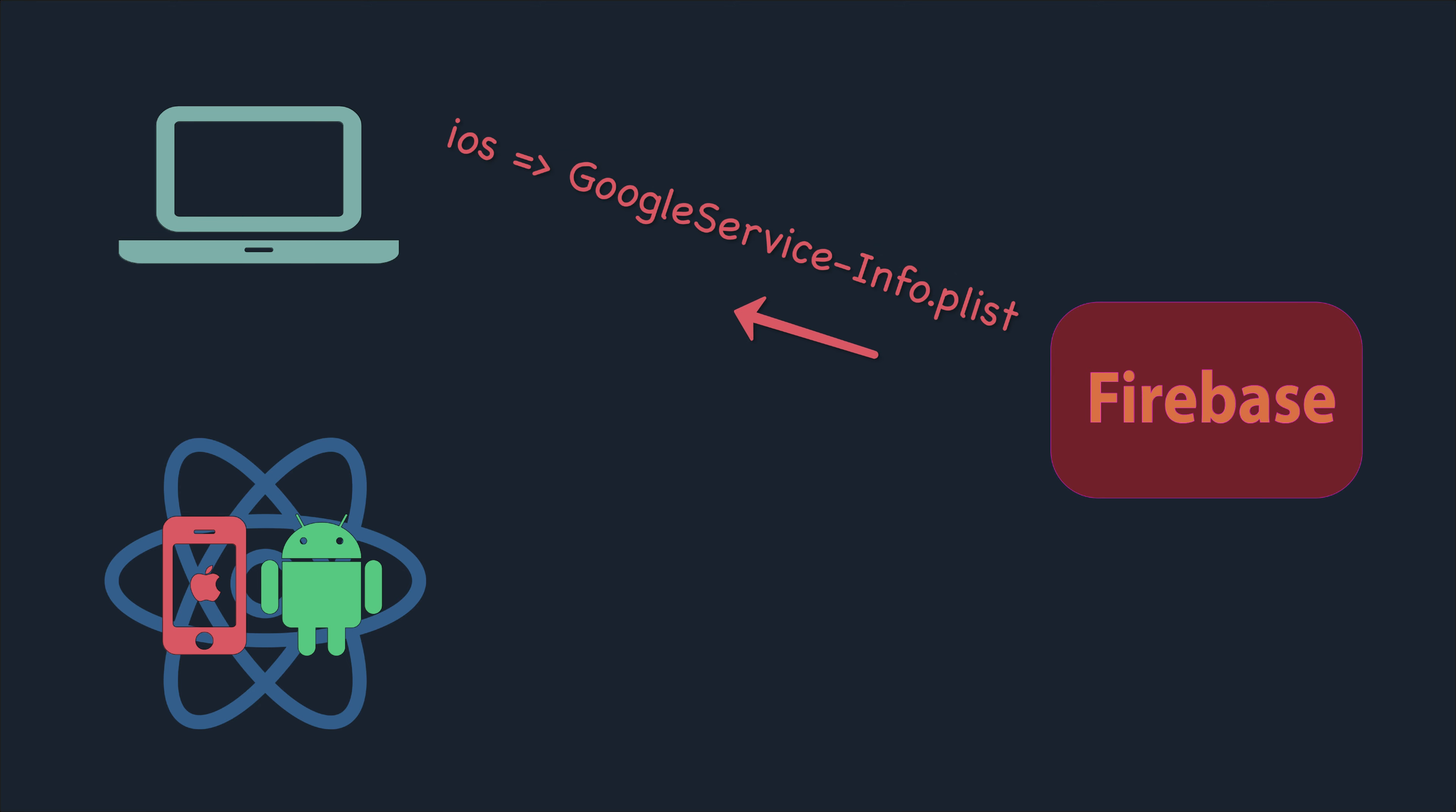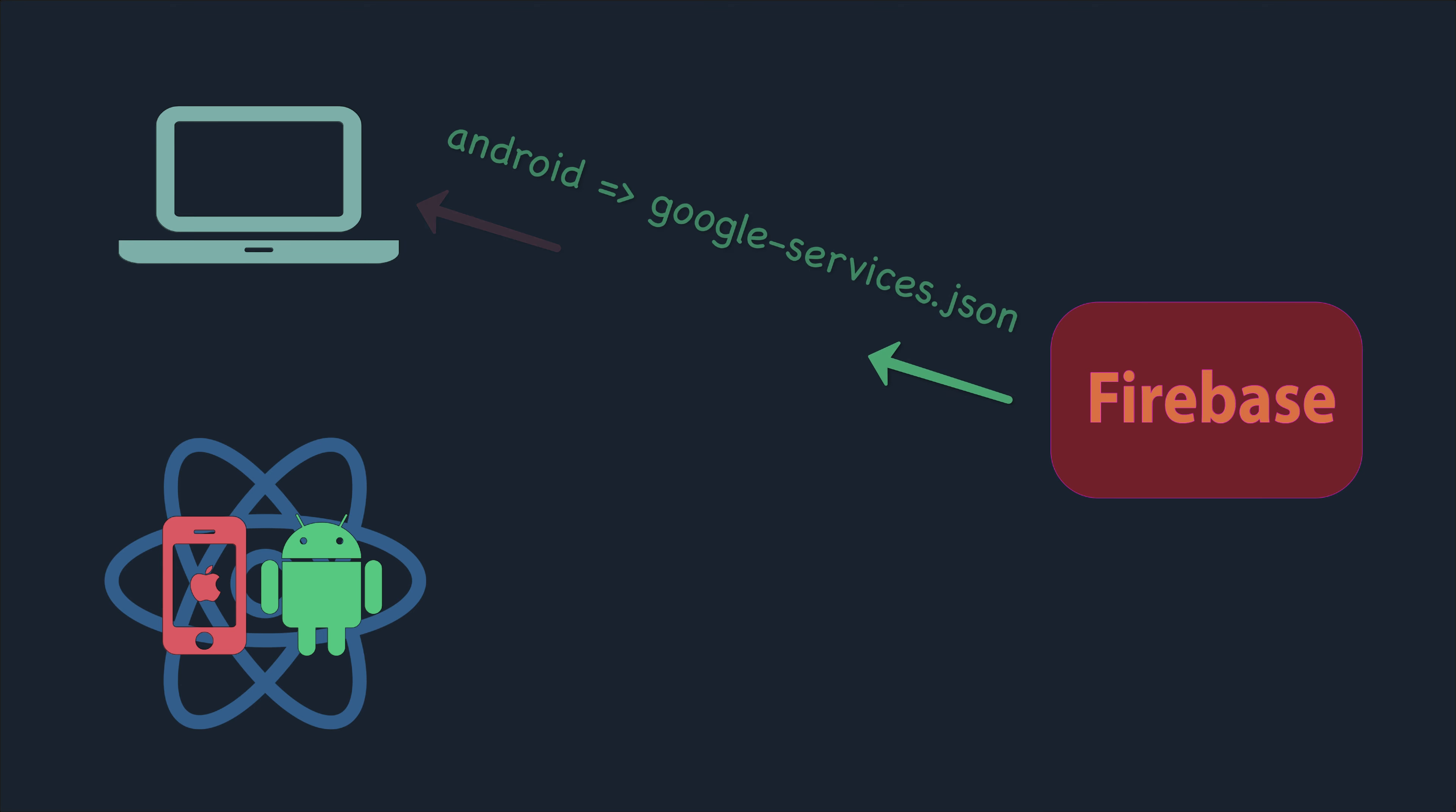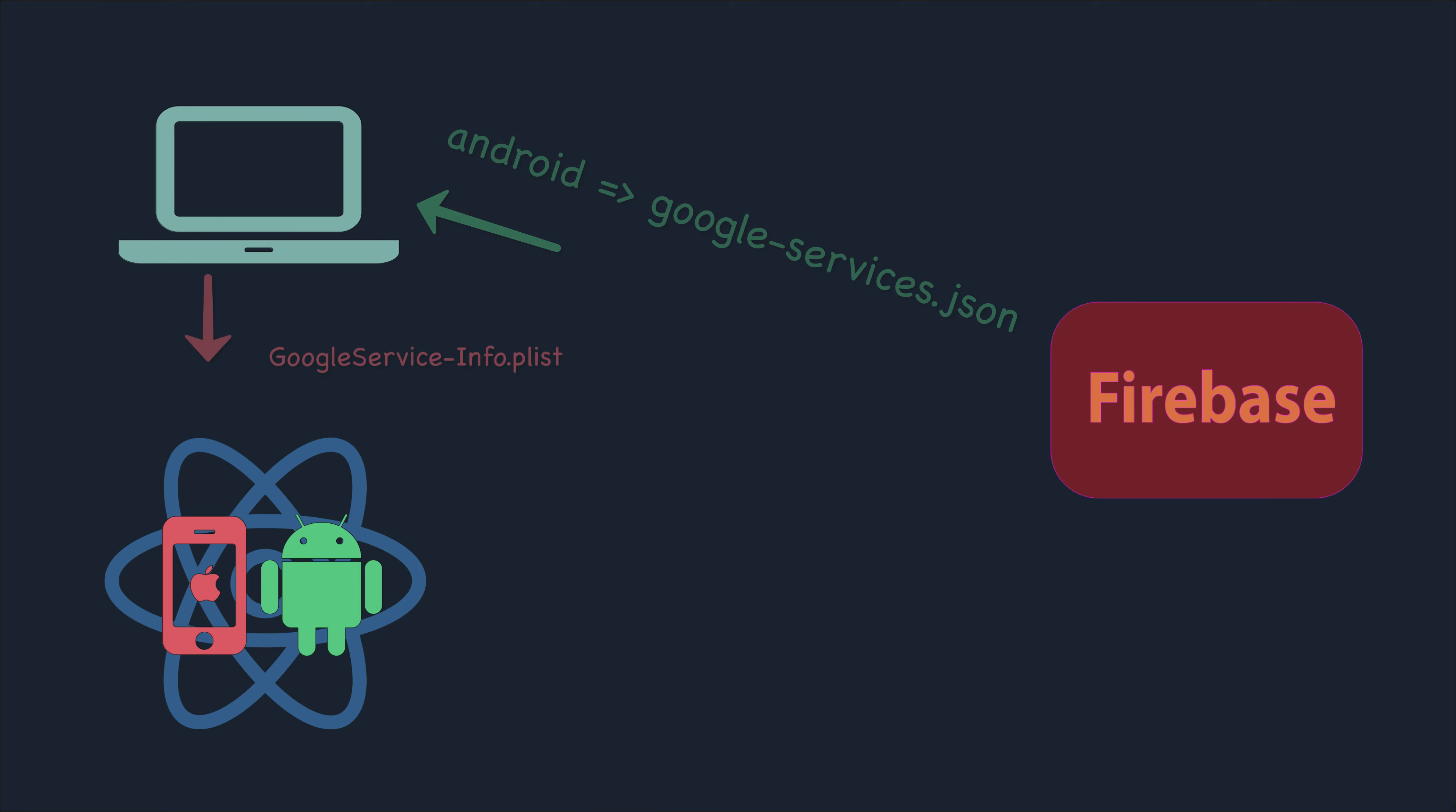The Firebase console will give you a file for iOS and a file for Android. These two files are in XML format, so you can save this file to the iOS folder and Android folder.